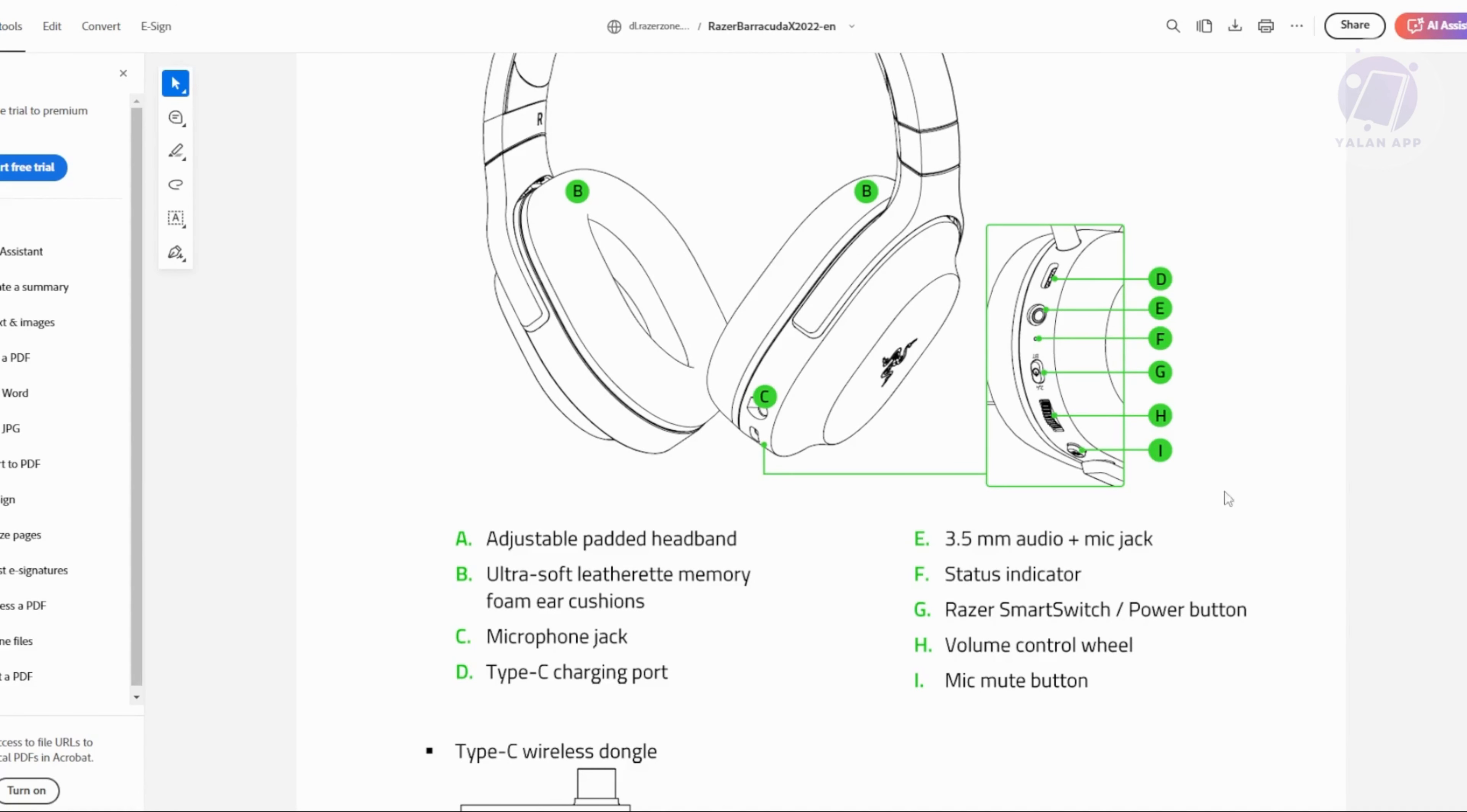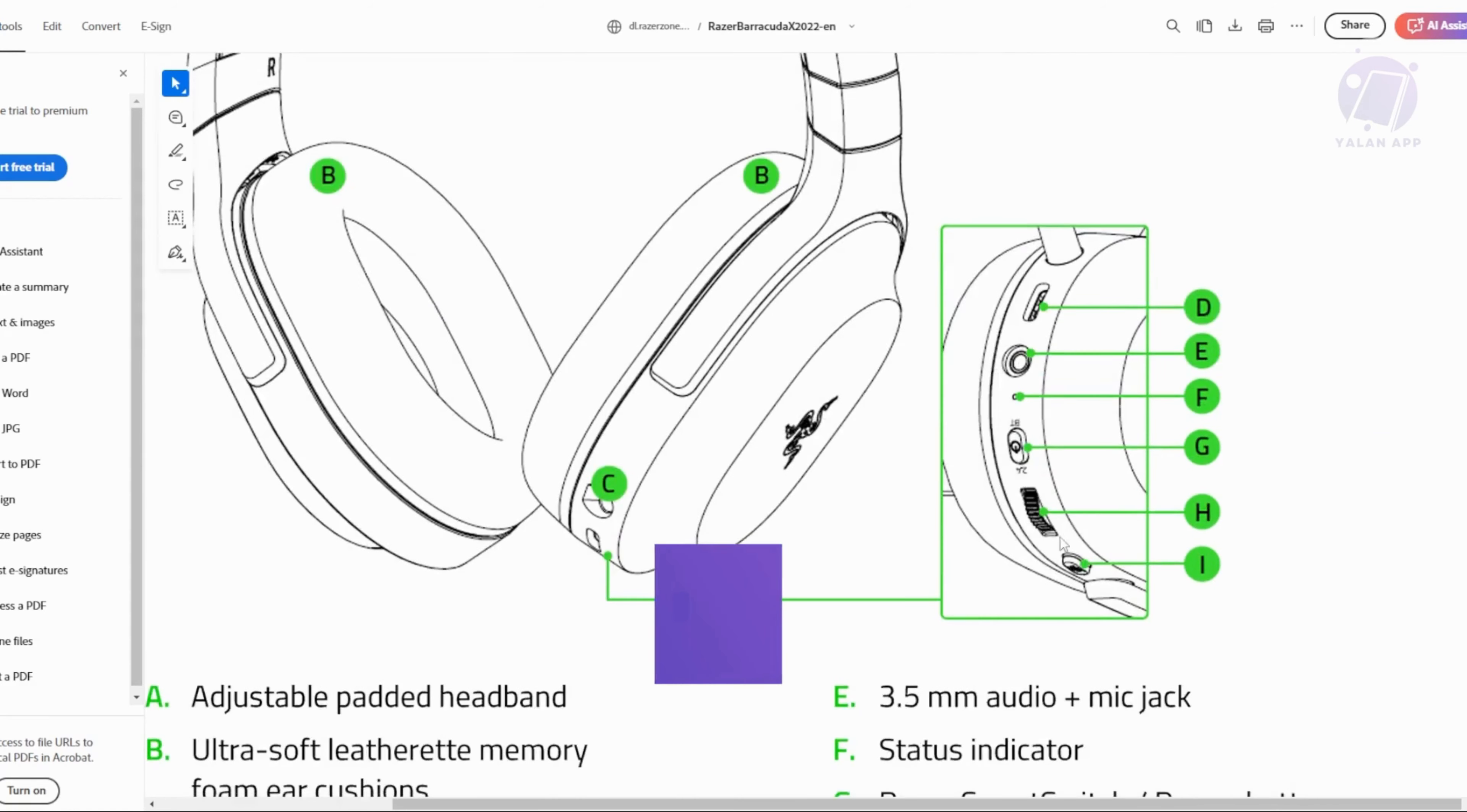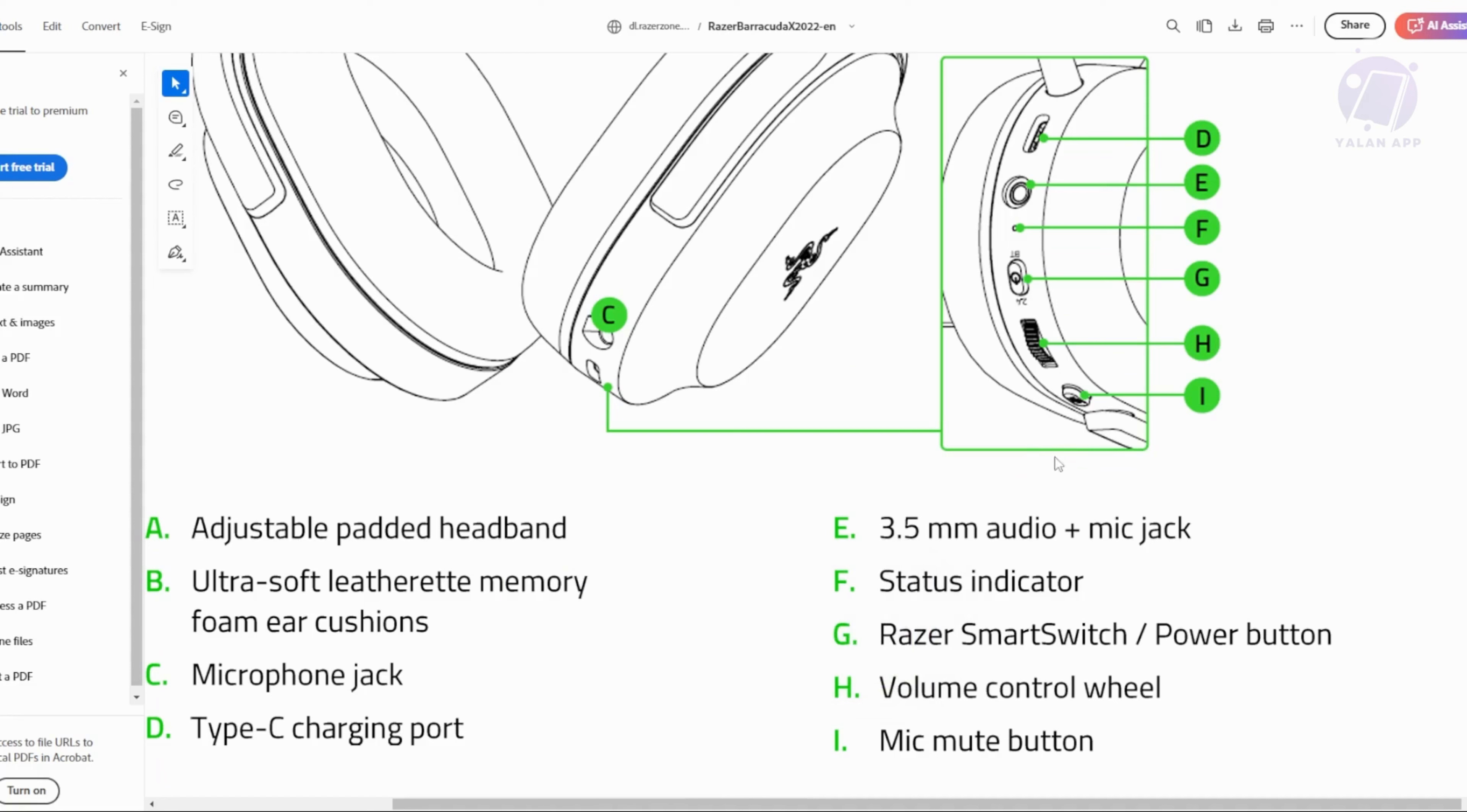This is just for illustration purposes. You could go ahead and locate it. So the power button will look like this one and the mic mute button is going to be this one. Basically these two buttons that you see here at the bottom.